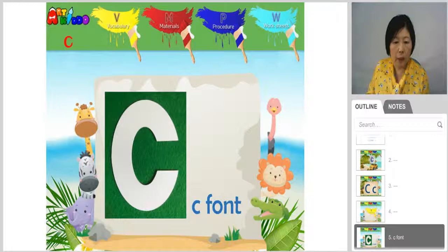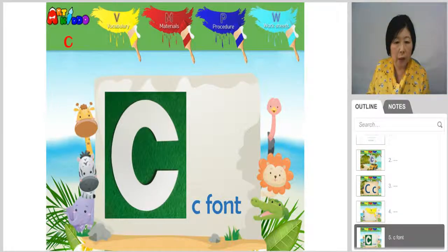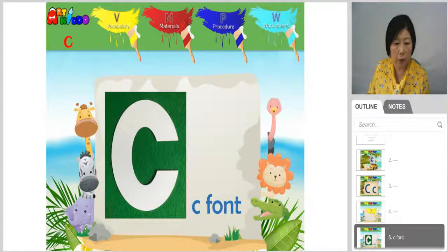Let's get C fonts. You just write down C new words on the back side of the font C.